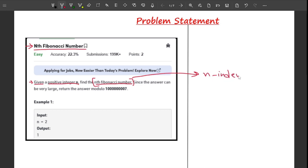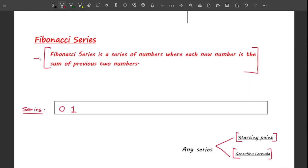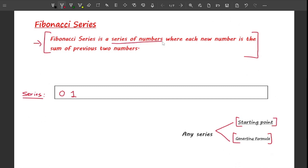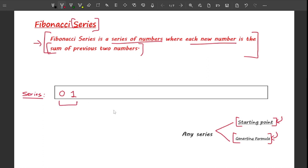What is a Fibonacci series? The Fibonacci series is basically a series of numbers where each new number is the sum of the previous two numbers. A series is defined by two things: the starting point and the generating formula. For the Fibonacci series, the generating formula is simply the sum of the previous two numbers.